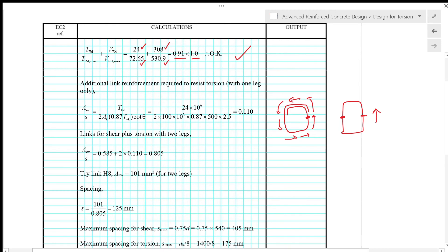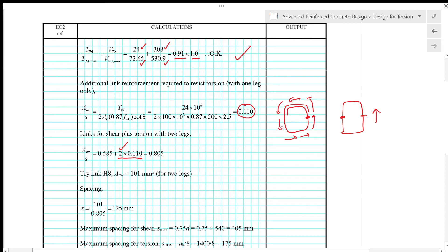For links for shear plus torsion with two legs, we have to multiply the one from torsion with a factor of two in order to give the reinforcement of two legs, so that will be compatible with the shear design with two legs. That gives SW over S of 0.805.